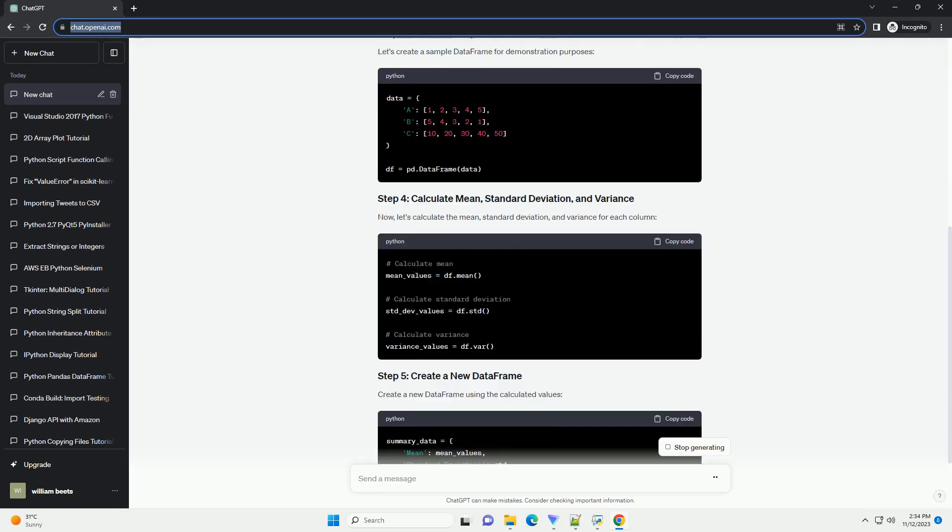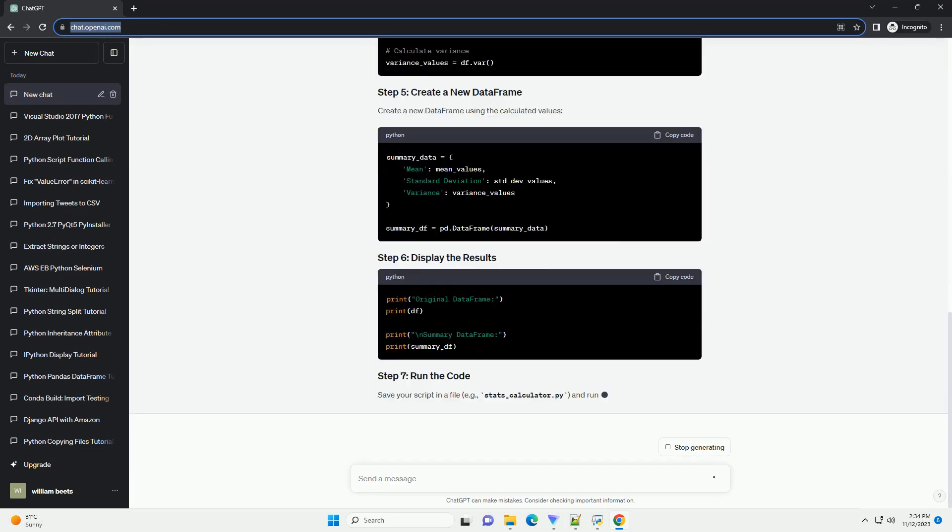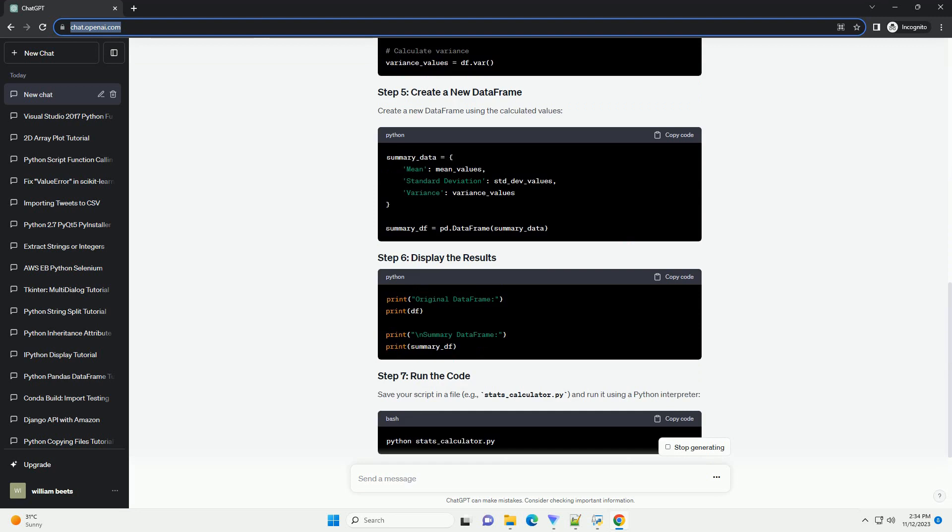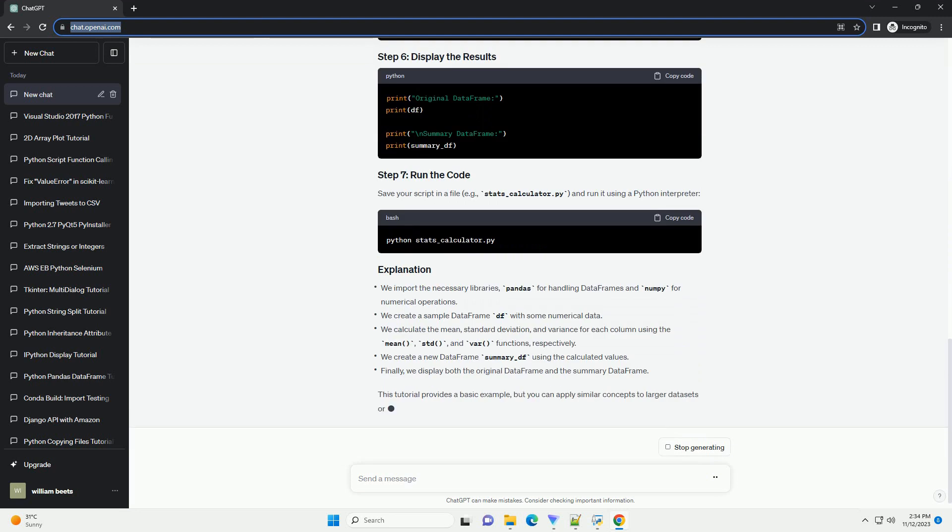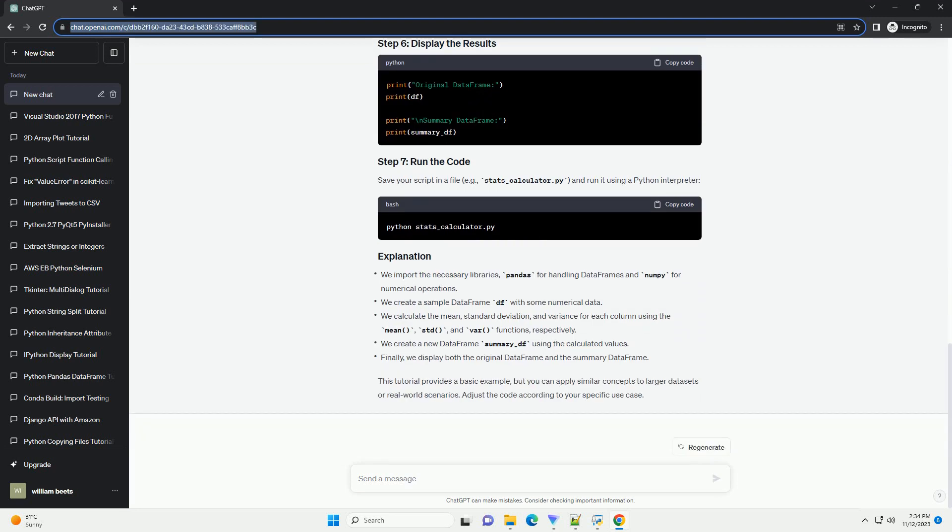In Python, the Pandas library provides a convenient way to handle and analyze data, and the Numpy library is often used for numerical operations.